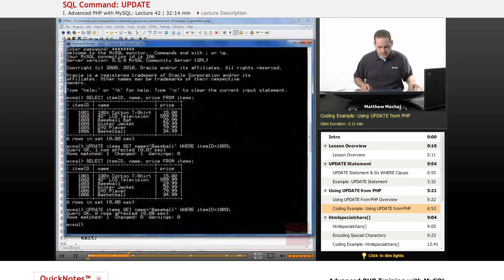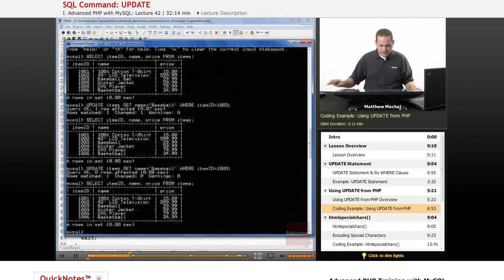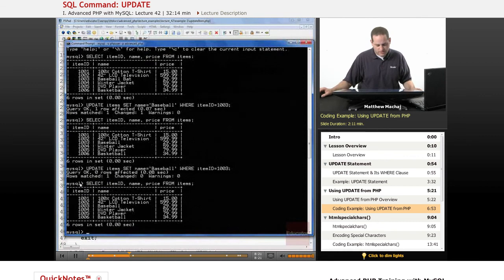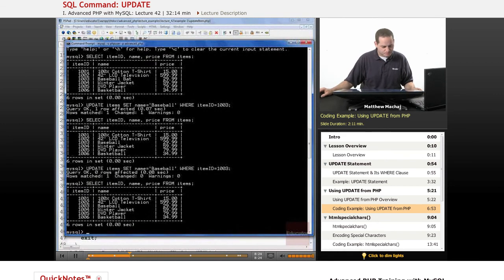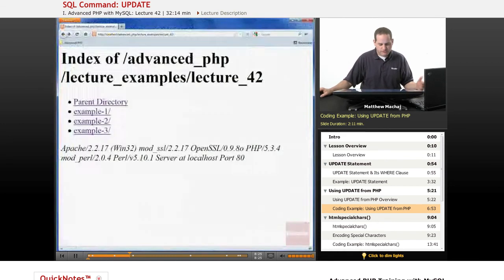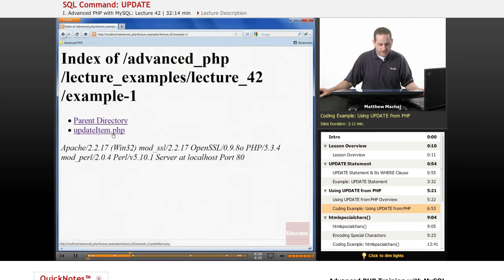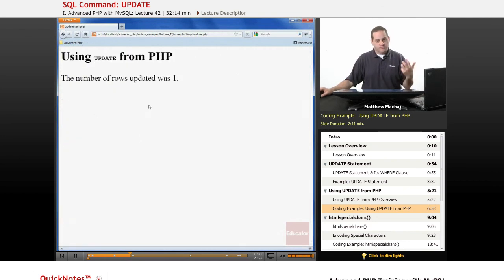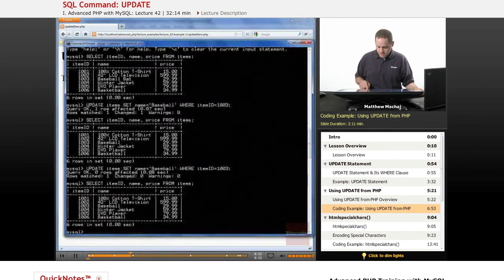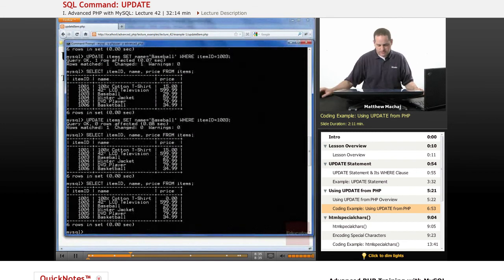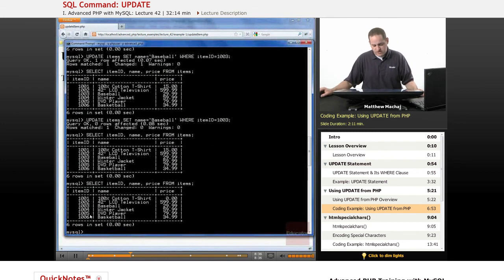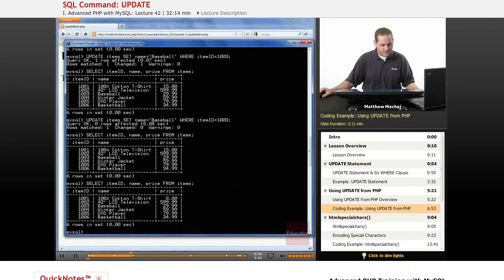So if we look at the state of our items table again, we can see that item 1001 currently has a price of fifteen dollars. So if we go ahead and we run this first example that's going to run that query, we can see the number of rows updated was one. Let us know that the query was successful. If we go and look at our items table again, we can see now that the price of the item 1001 has been set to zero. So the update query was successful.